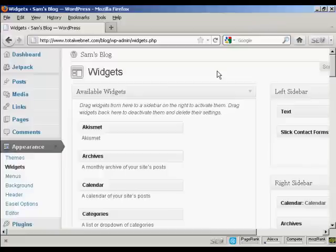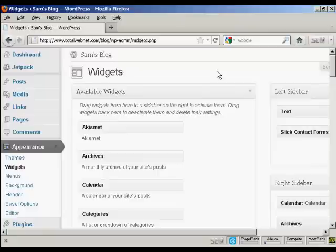In this video, I'm going to show you a very simple way to insert an AWeber form into the sidebar of your WordPress blog.